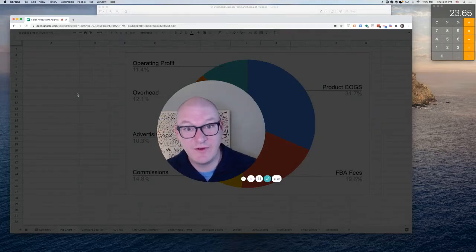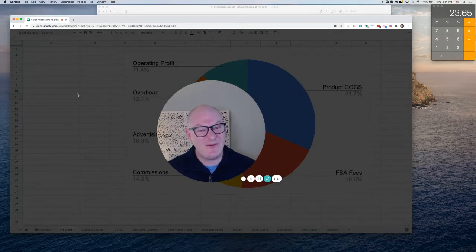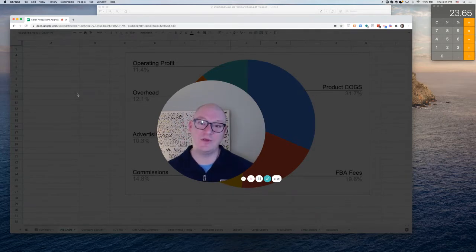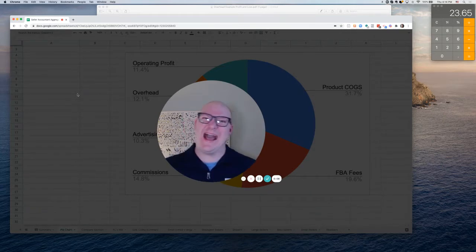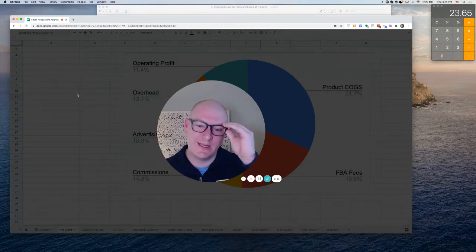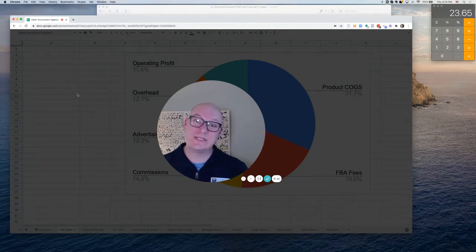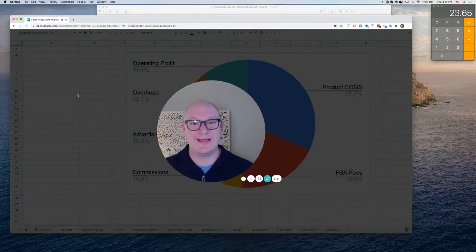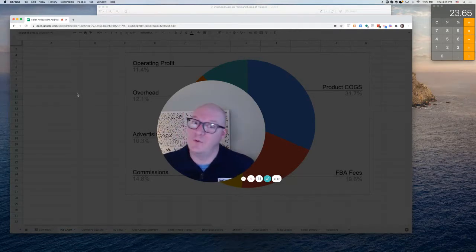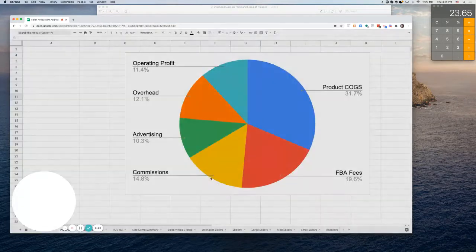Hey guys, Tyler Jeffcoat here from Seller Accountant, and today I want to talk about overhead. How do you understand if you're fat as a company or if you're running a lean operation, and if you suspect that you might have too much overhead, how would you go about figuring out if you really do and what do you do about it?